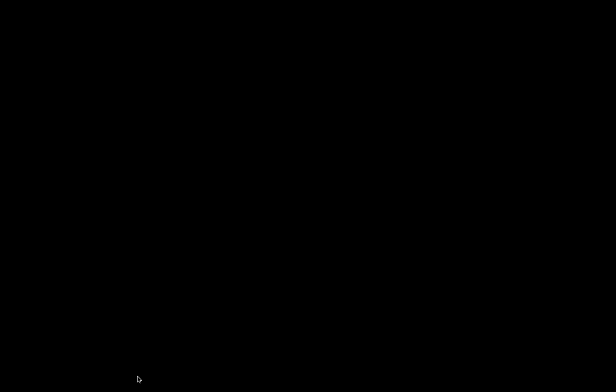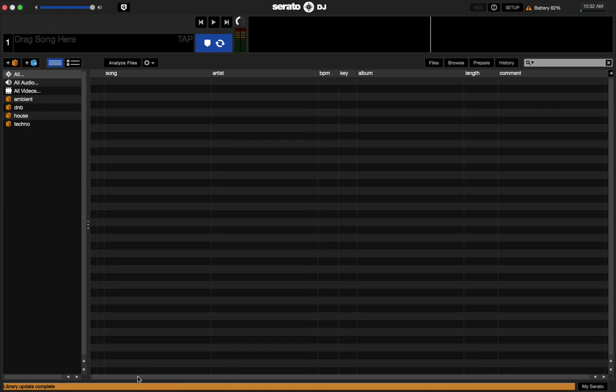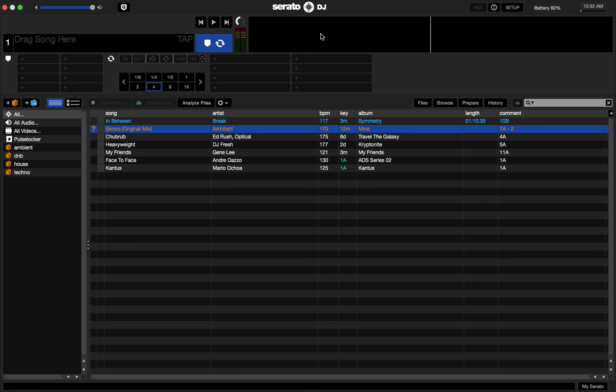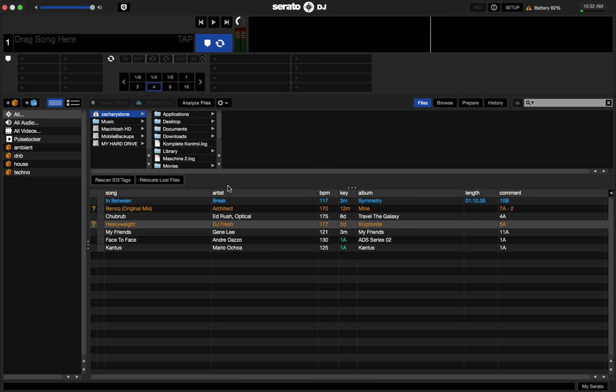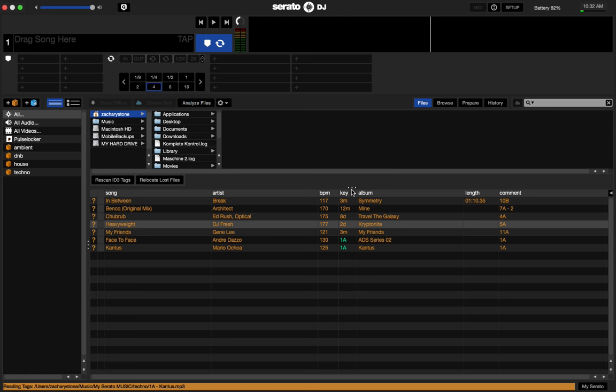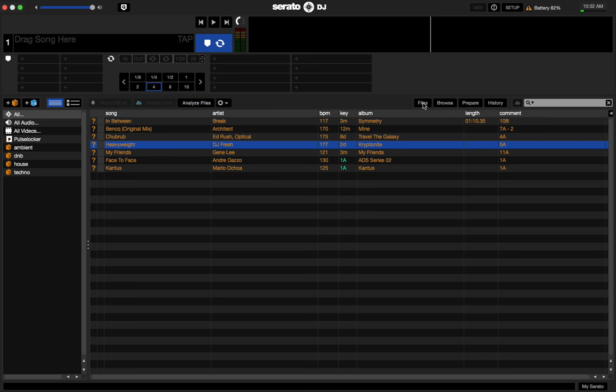So once that's done, go ahead and open up Serato DJ again. And now if I try to play any of this music it's going to show up pink and say file not found. You can also click the files tab and re-scan your ID3 tags. Click the rescan ID3 tag tab and that will immediately detect all the files that aren't found. All your files should be pink at this point. And now we want to re-locate those files from our external hard drive that we copied our music to.